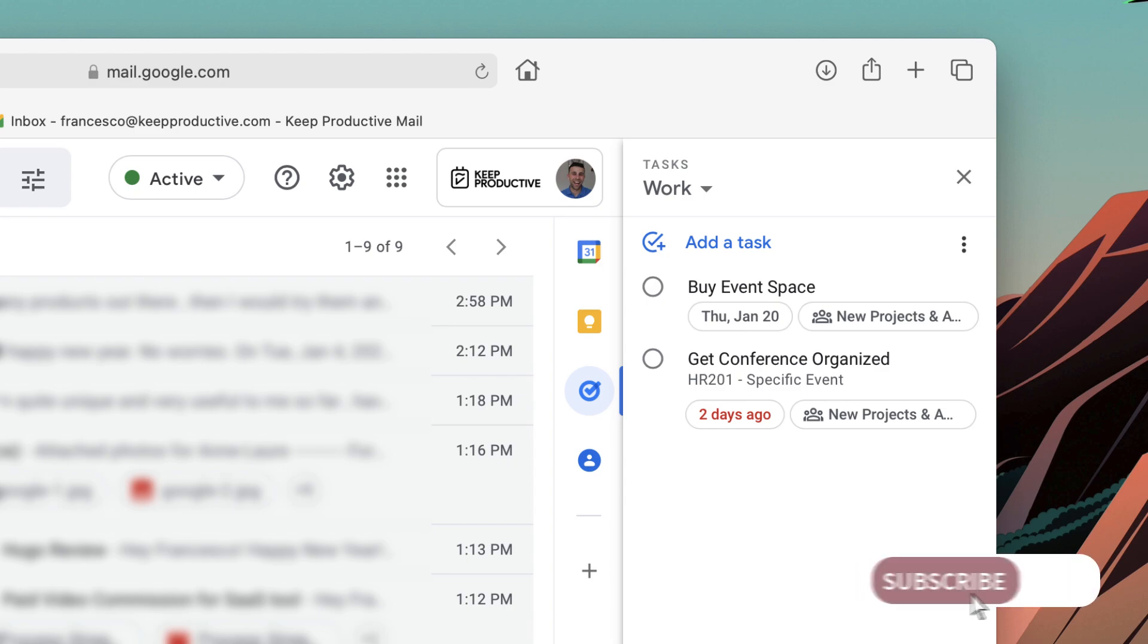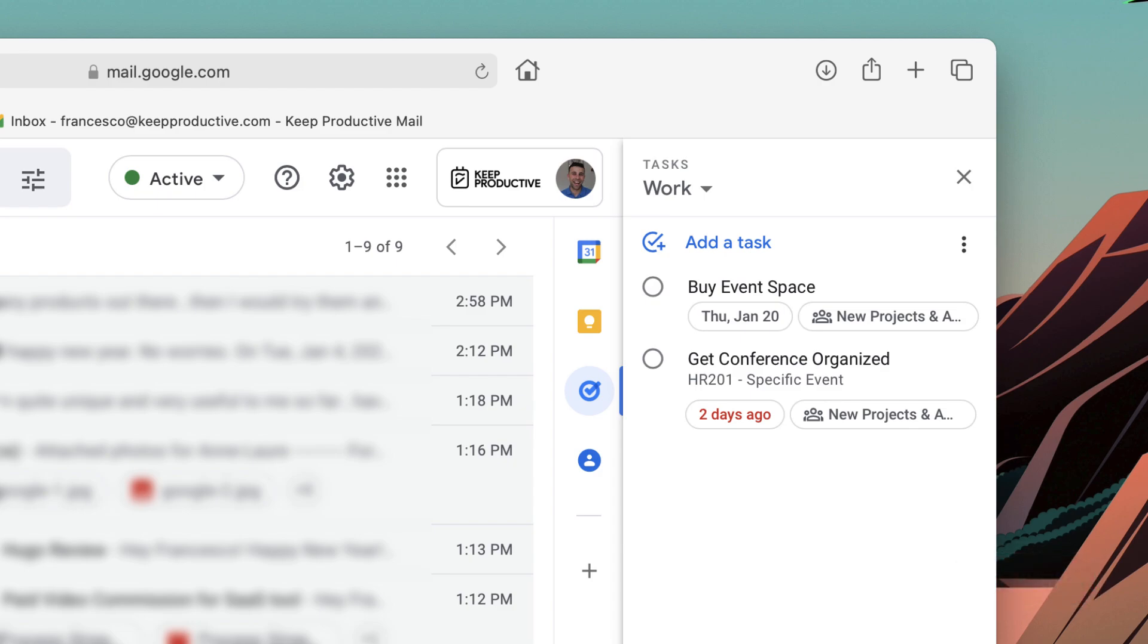So all you really need to do is have Gmail open and Google Tasks on the right-hand side. If you haven't activated Google Tasks, it's well worth doing that and you can view it on this right-hand panel.